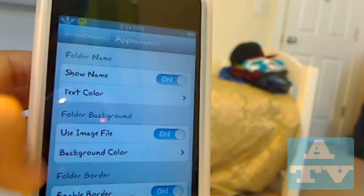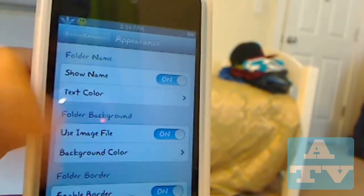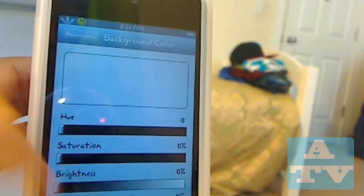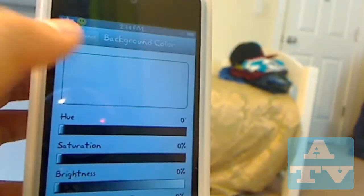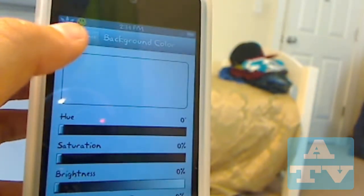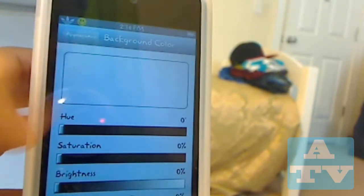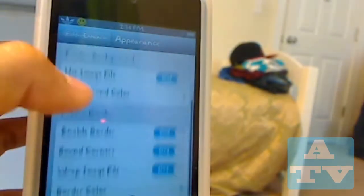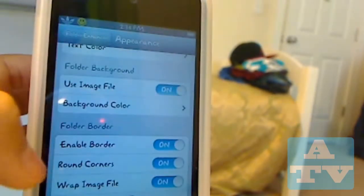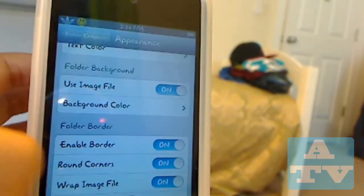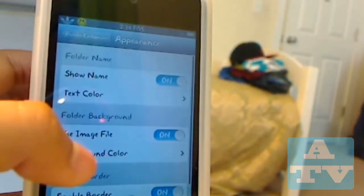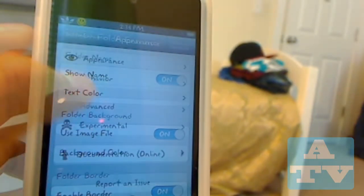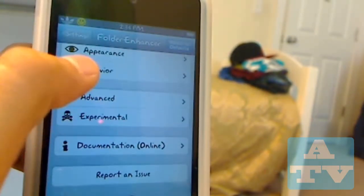There's also use image file and background color — mine's just black. There's enable border around corners and wrap image file.